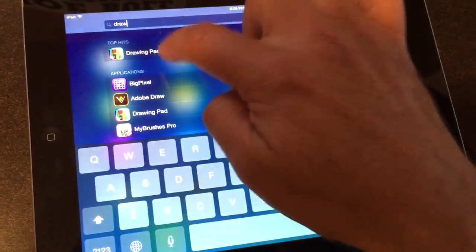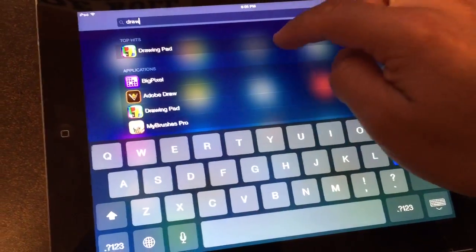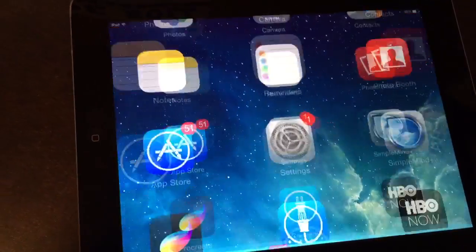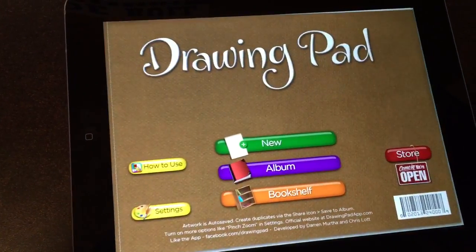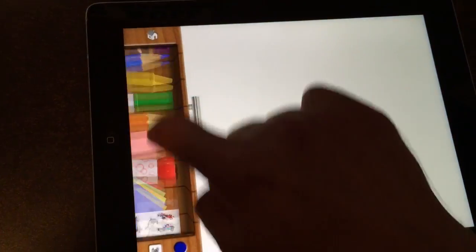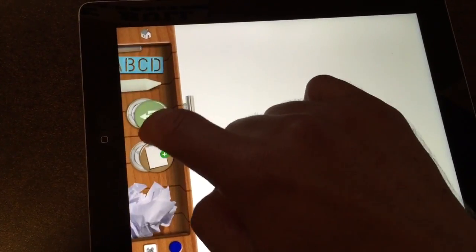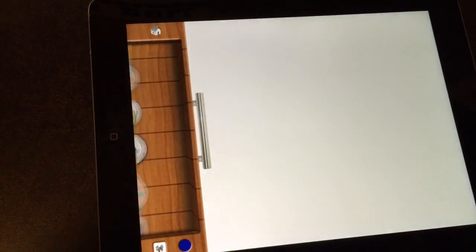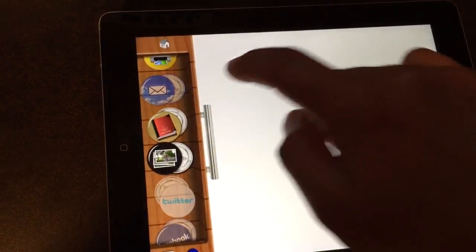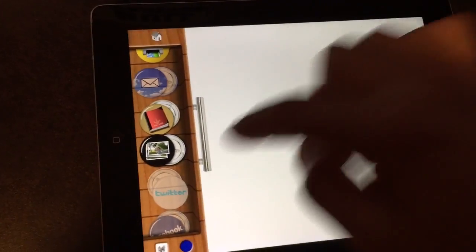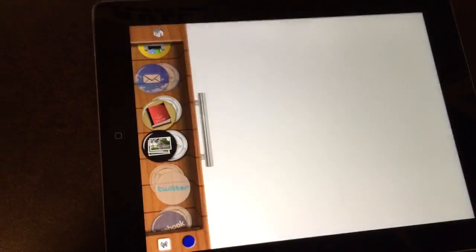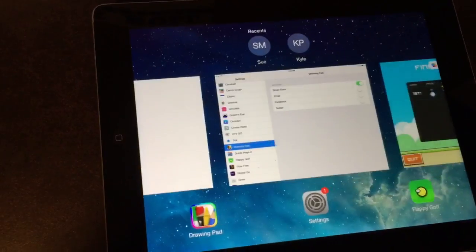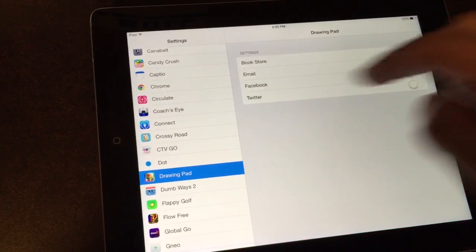...and go to the Share button, now the email button is grayed out, and so is Twitter and Facebook, because we disabled those.